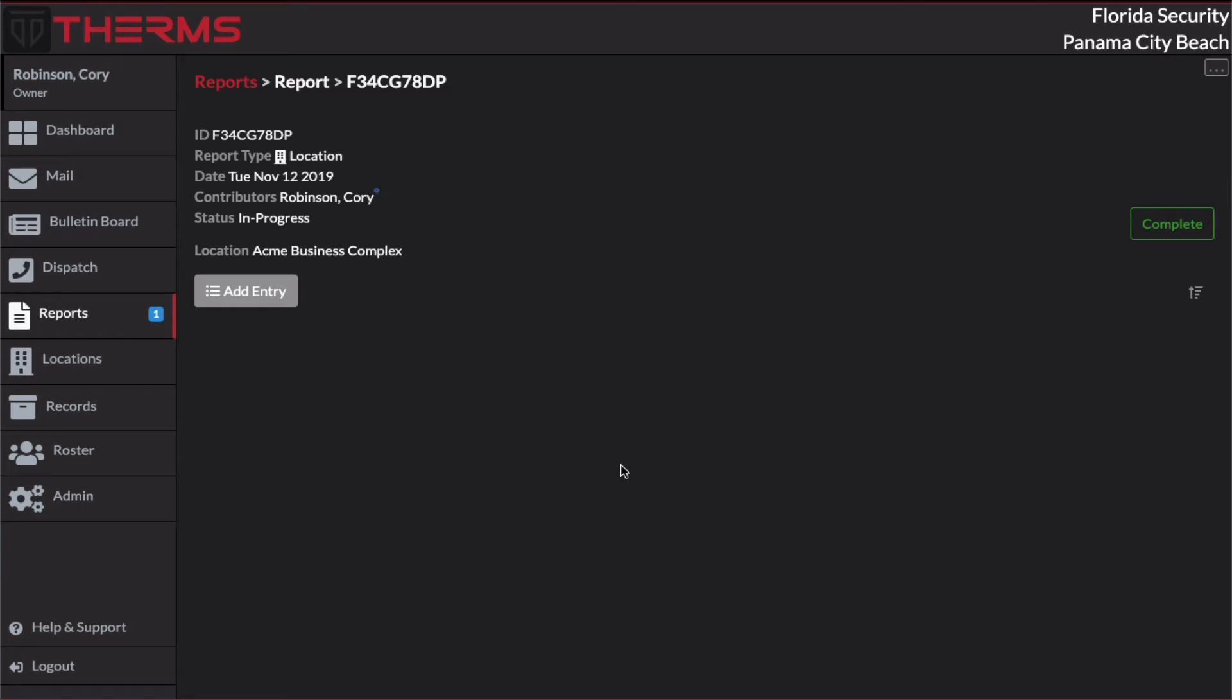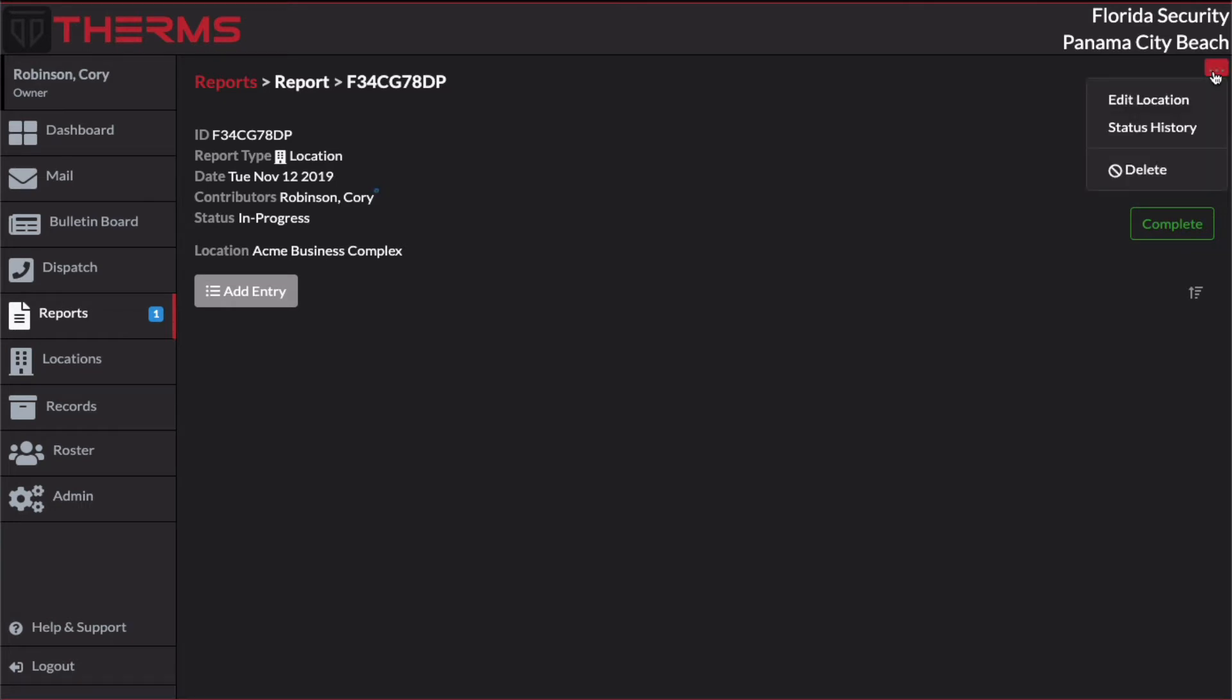I've just created my first report and I have a few options. I see Add Entry, I see Complete, and I've also got a menu drop down up here in the corner. So I'll walk through this information real quick.